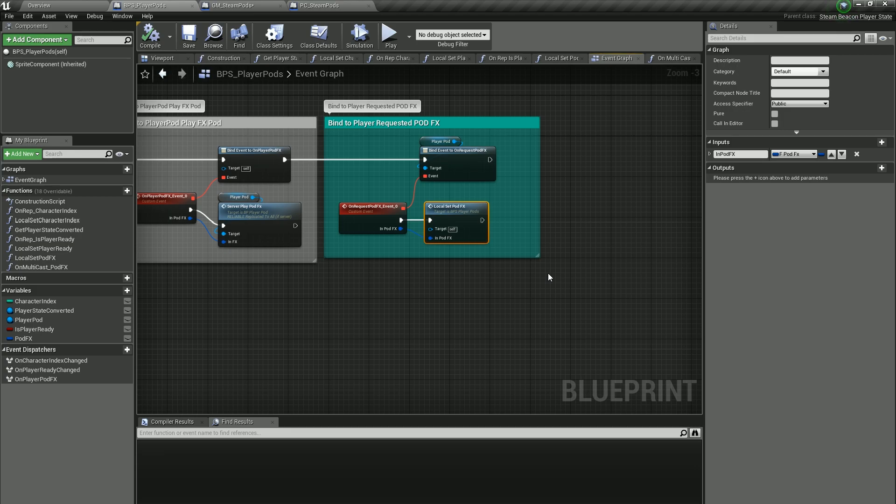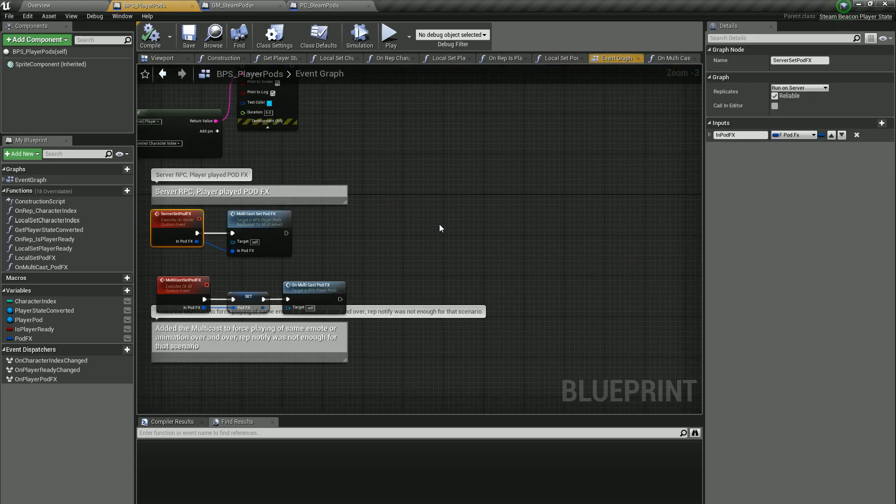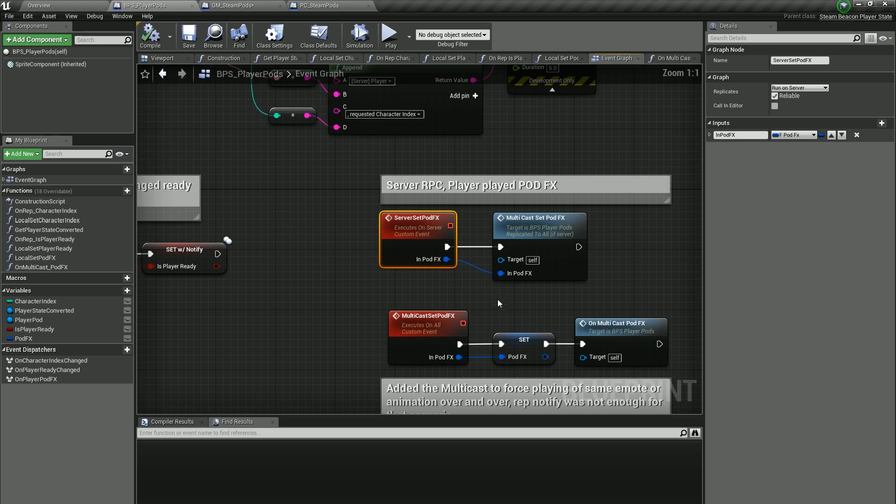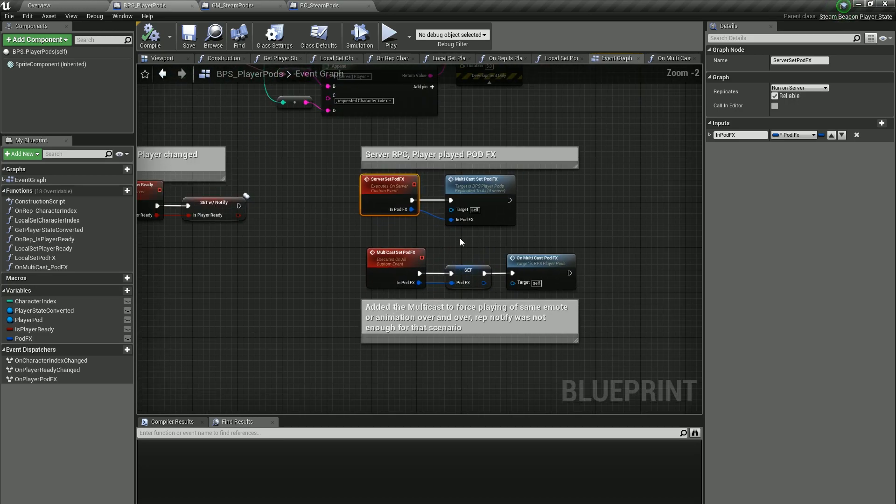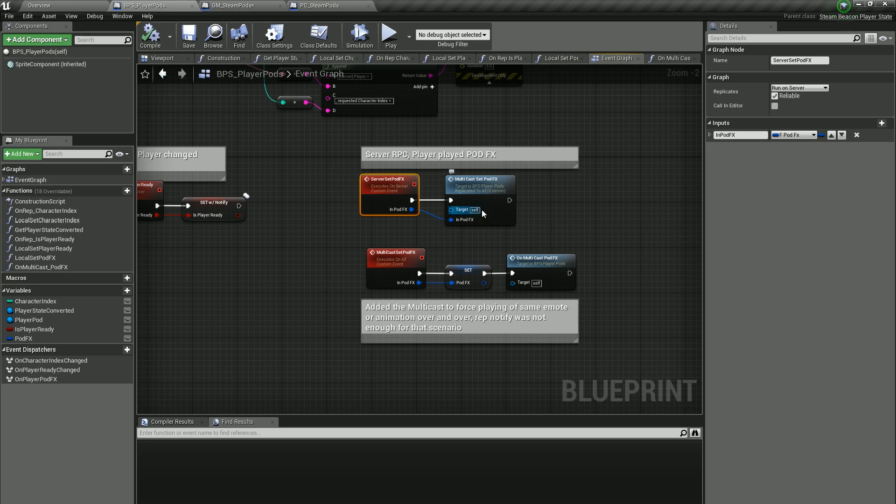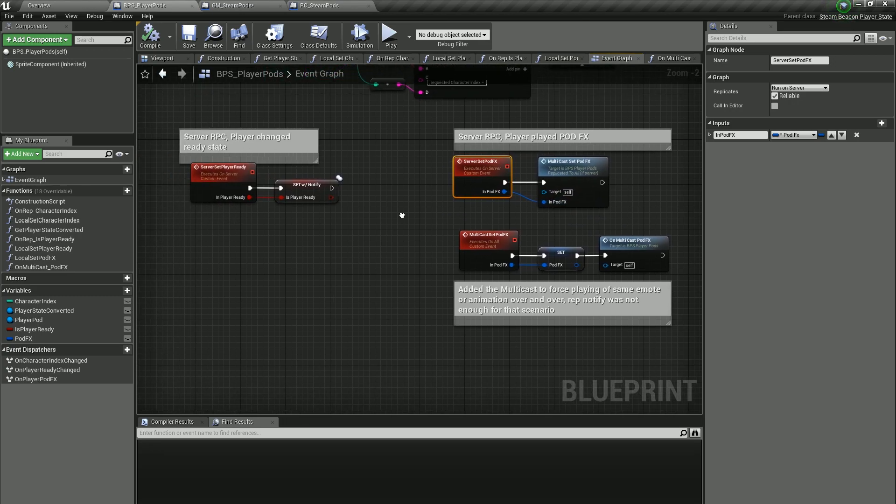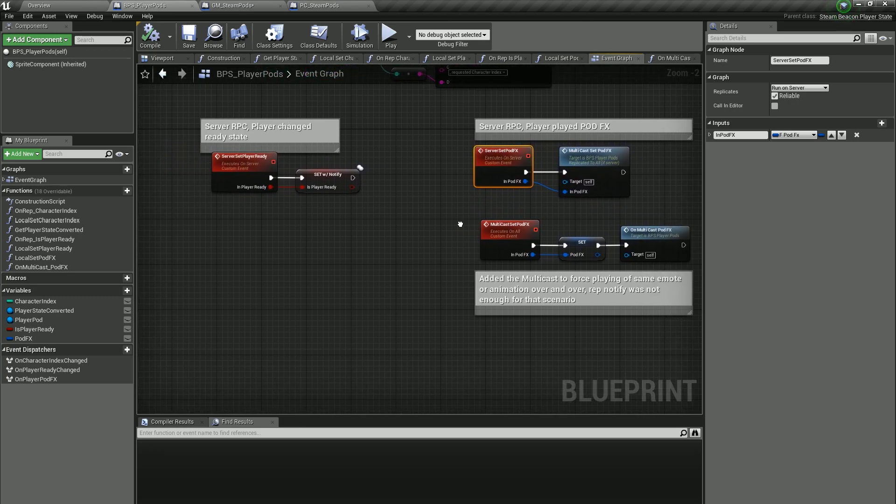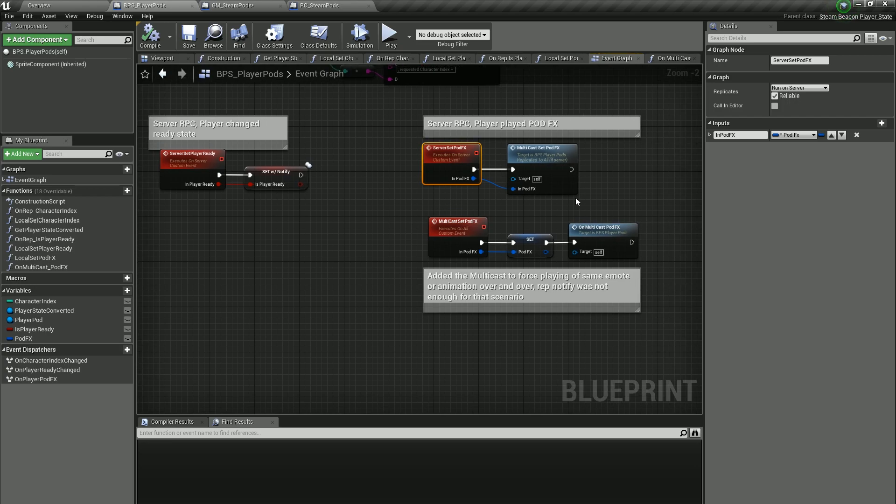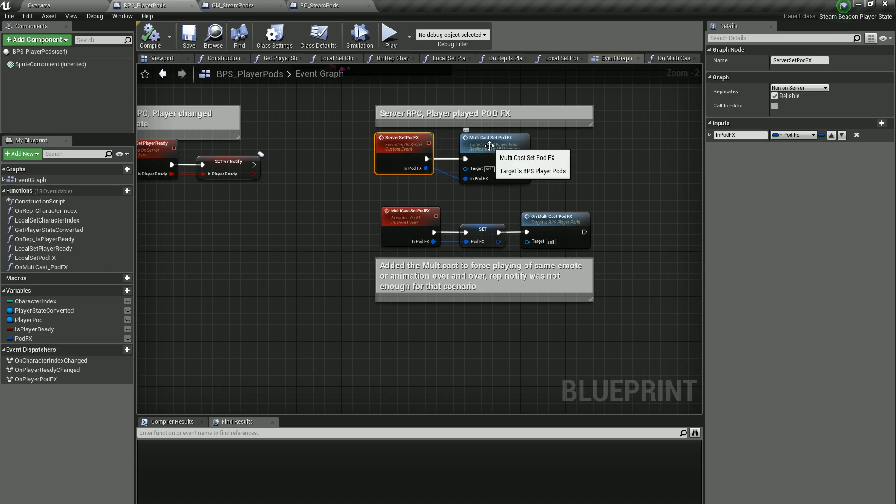Most of these are rep notifies. The problem with a rep notify in some cases is if you're setting the same bit twice, if the variable does not change it will not replicate. So sometimes you want to play the same emote twice or the same animation twice, a rep notify does not work. So you have to do a multicast or RPC. The remote procedure call will actually force it to run even if the data is the same as it was before.